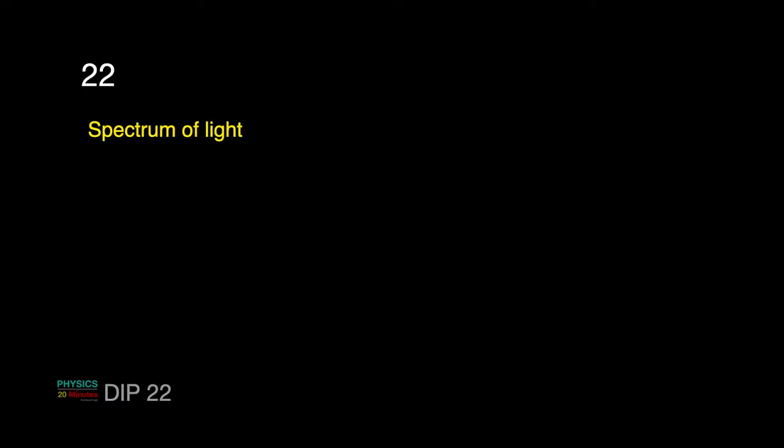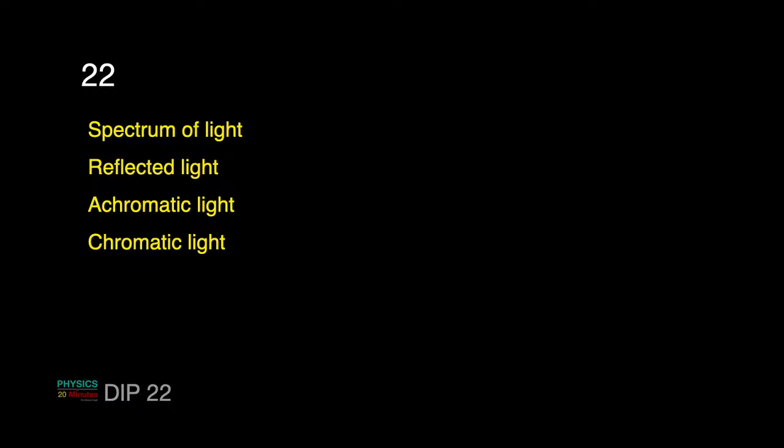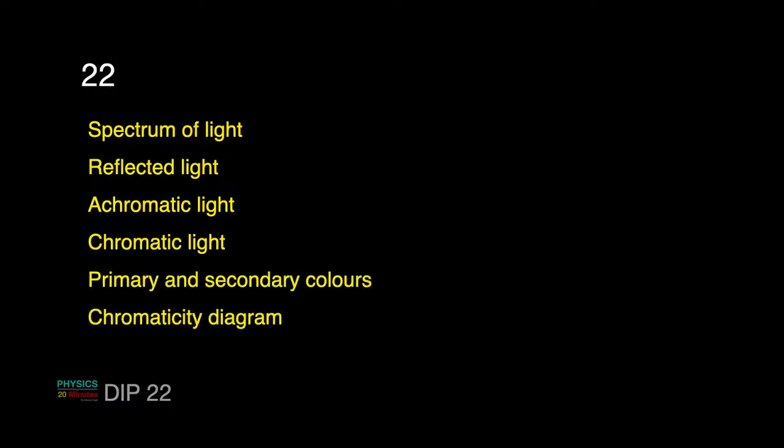Today's class I am going to talk about an introduction to color image processing. We will develop a bit of a foundation which is from physics and slowly into the computational domains of colors. So, we are going to talk about spectrum of light, reflected light especially, it is very important. Then we are going to look into what is an achromatic light and what is a chromatic light, primary and secondary colors and chromaticity diagram.